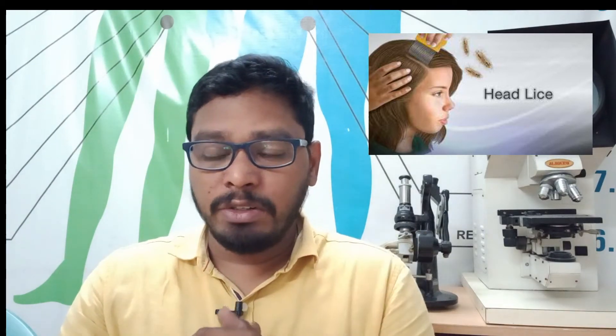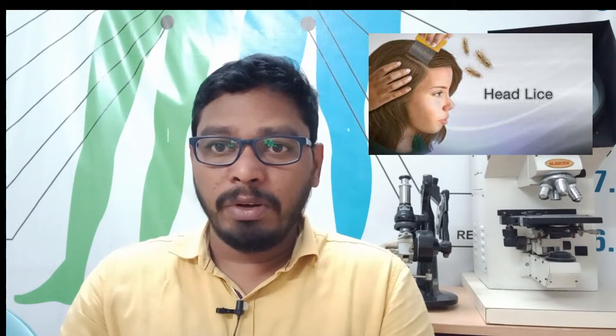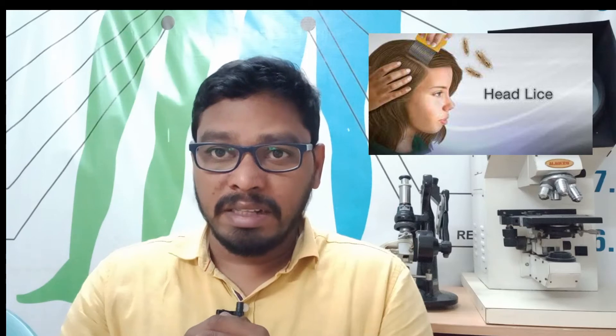If you look at the fungal infection issues, if you look at the pain — the scalp is itchy — especially for young people.